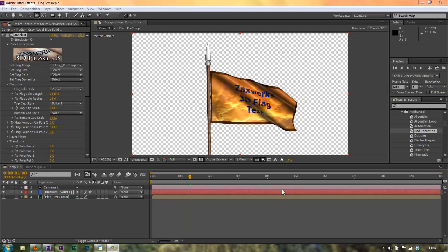If you want to export from After Effects, there are a number of different reasons to do so. Those reasons can include wanting to turn off certain effects, turn off motion blur, export a smaller size or a lower quality version — something that is just for you to look at and get an idea for how it's working in the actual project that you're using it in, the final project that you're working in.